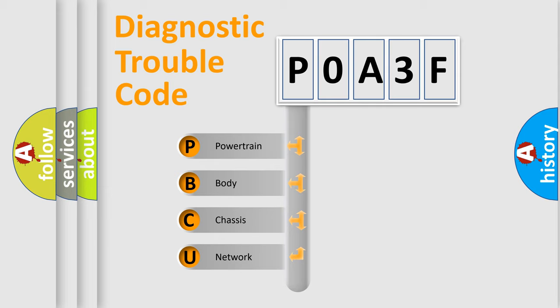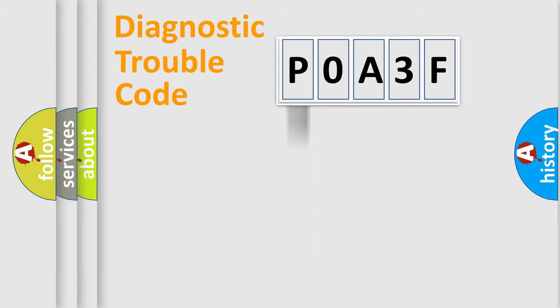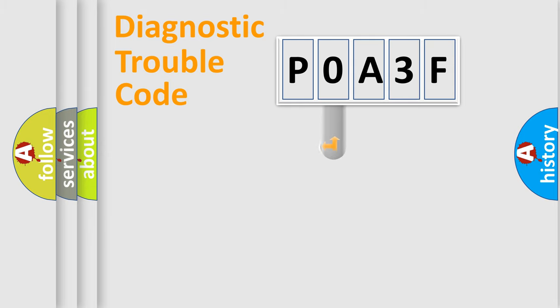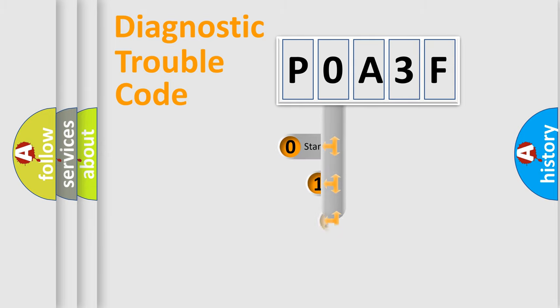We divide the electric system of automobile into four basic units: Powertrain, Body, Chassis, and Network. This distribution is defined in the first character code.